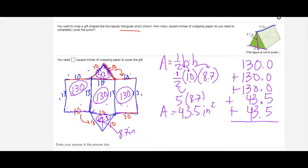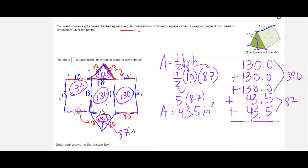You can multiply 130 times 3 since it repeats three times, giving 390 for all lateral faces. Then 43.5 times 2 gives 87 for both triangular bases, or you can add it all at once in a calculator. Either way, you end up with the same answer: 477 square inches. That's the surface area. Using the net gives the same result — use whichever method is easier for the given shape.